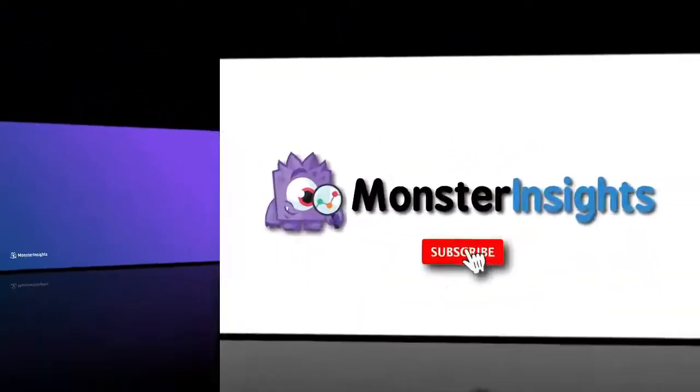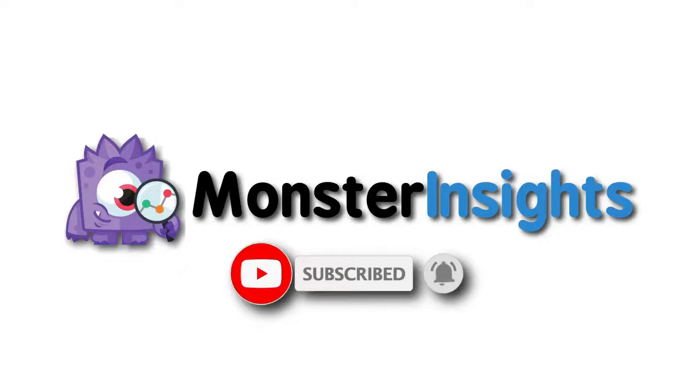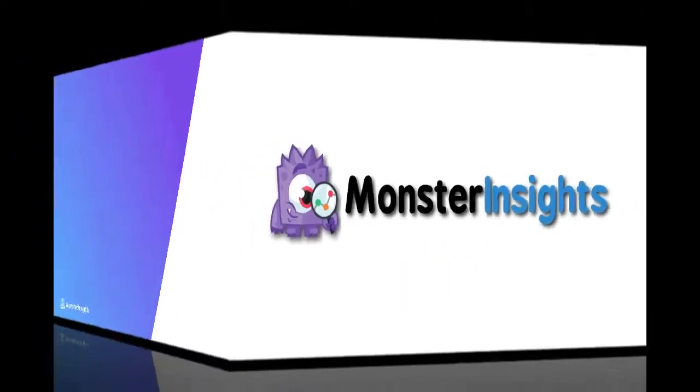And be sure to check out the links that we've left in the description, hit the subscribe button and the notification bell and be part of the conversation. So here's what's coming up in this video.